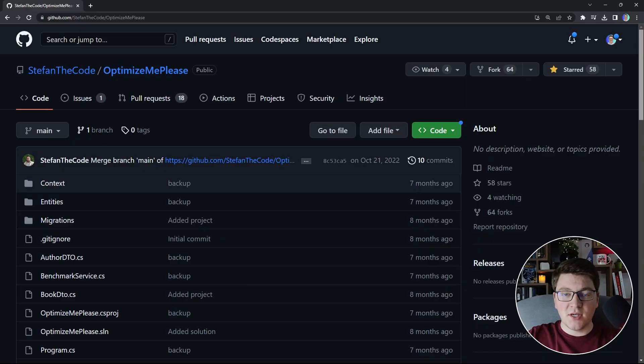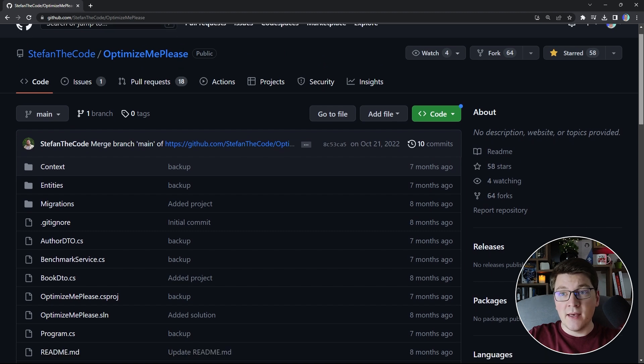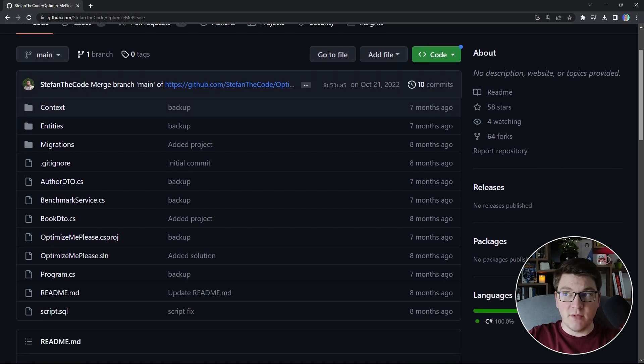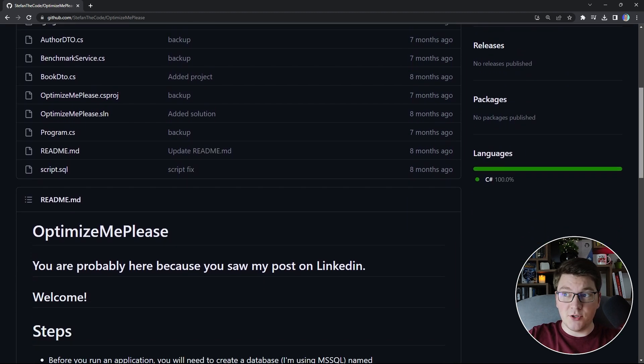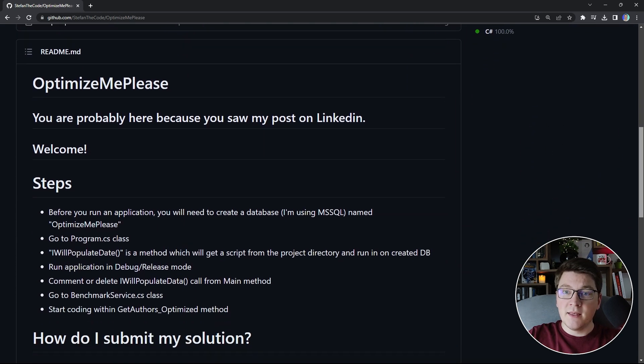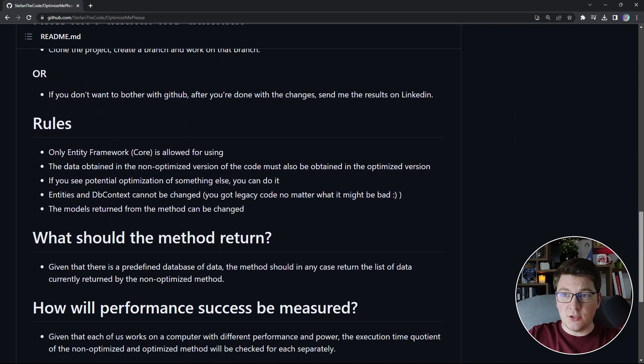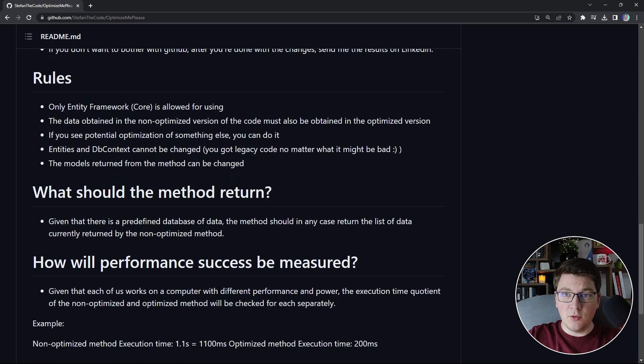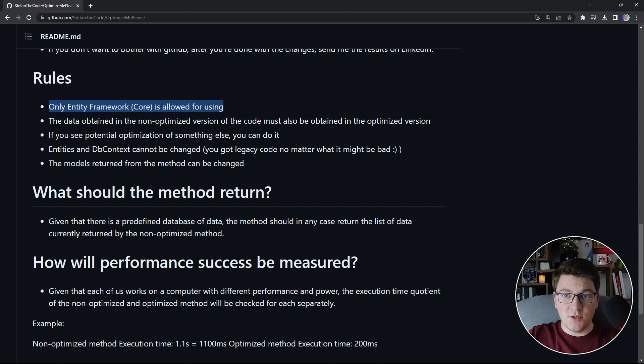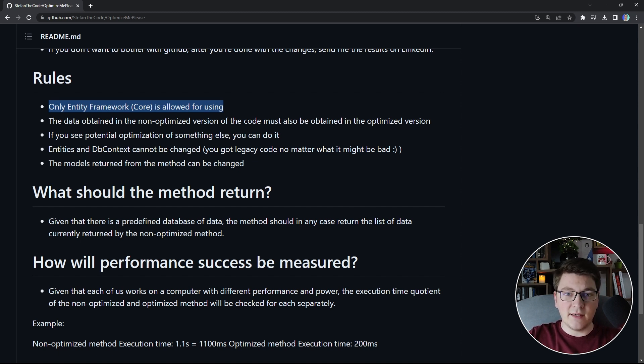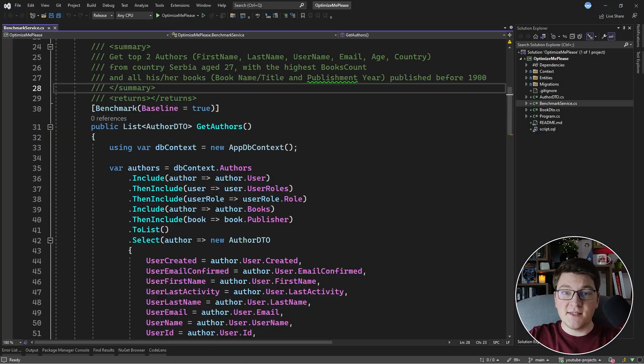Here's the GitHub repository for the challenge and I invite you to give it a try and submit your own solution to see how much better you can do. The rules for the challenge are relatively simple: only EF Core is allowed, we have to return the same data as the original version, and we can't tamper with the database like introducing indexes. So let's dive into the code and see what we can do.